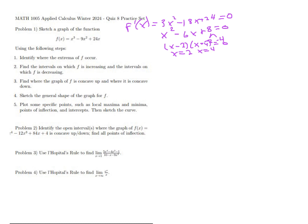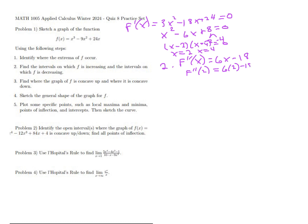That's step one. When the problem says find the intervals on which f is increasing and decreasing, we can use the second derivative test — that's step two. The second derivative test tells us whether those two points are maxima or minima. We put in x = 2: six times two is twelve, minus eighteen gives us negative six.